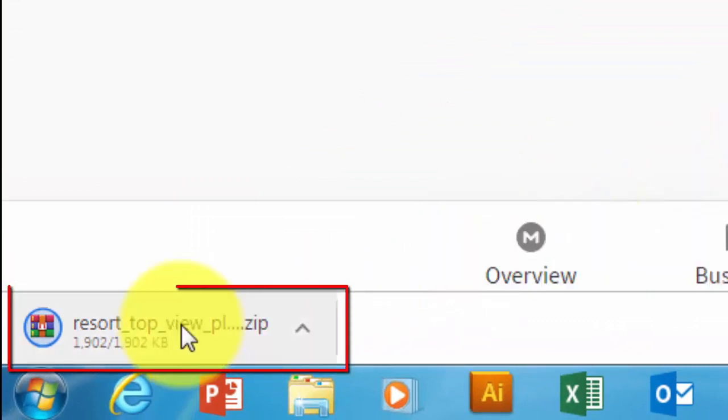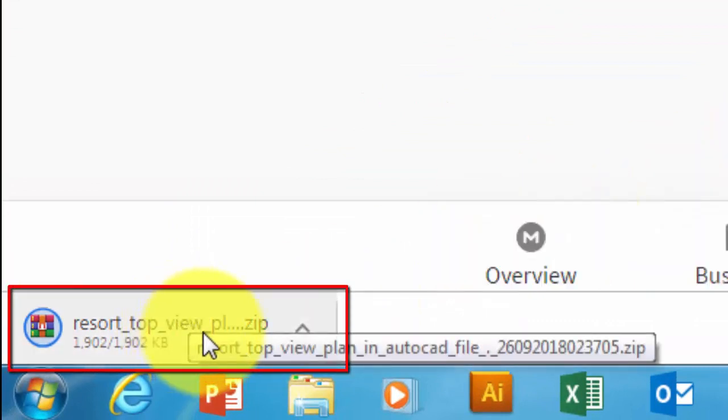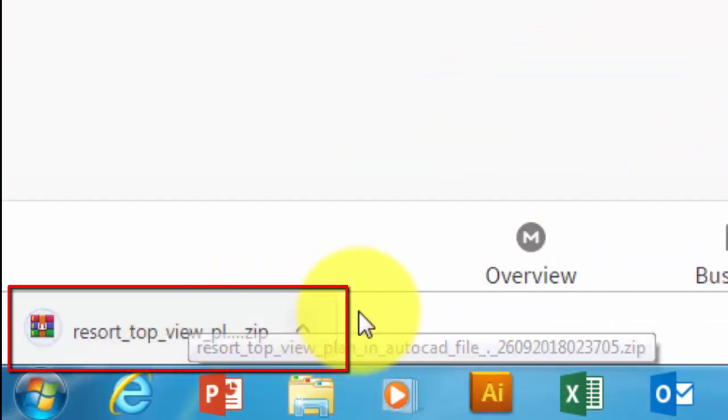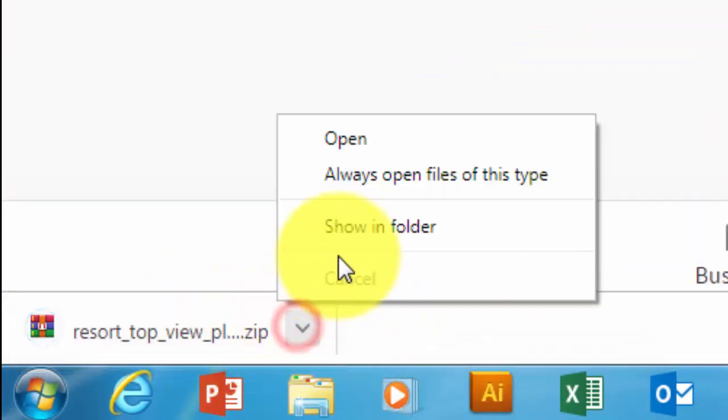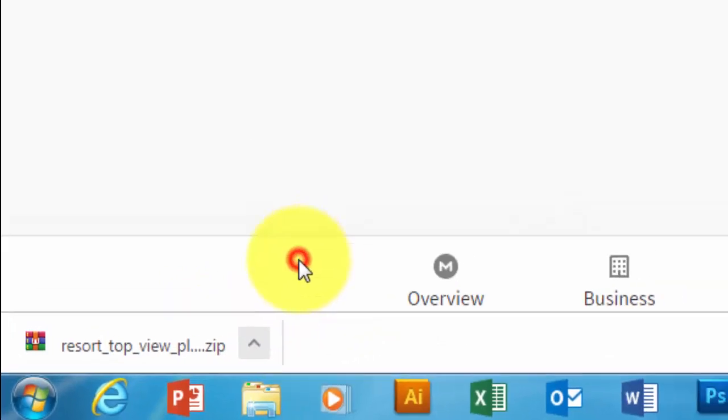At the bottom left of the screen, the download box shows. After the download is complete, choose show in folder.